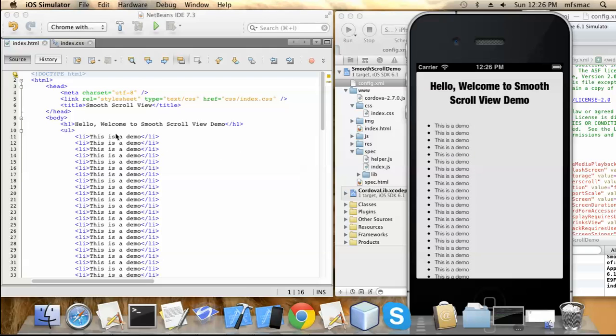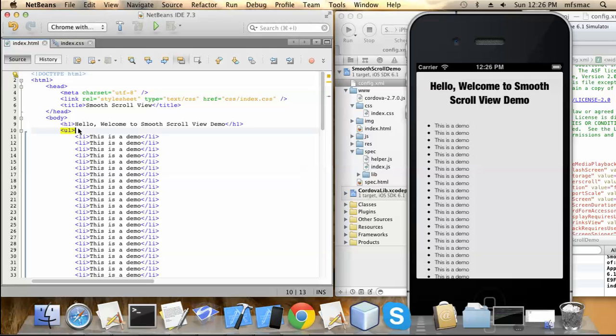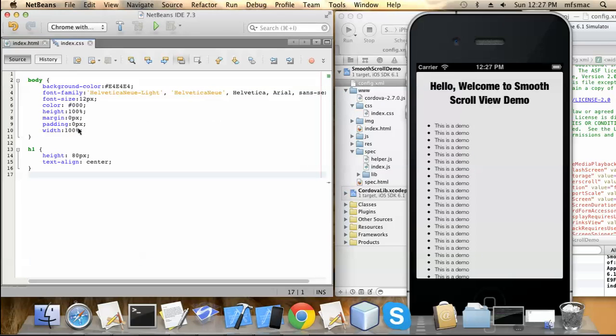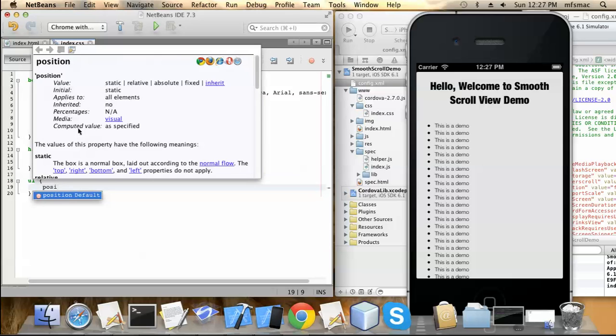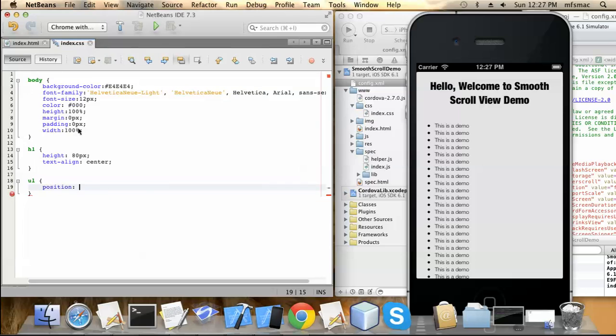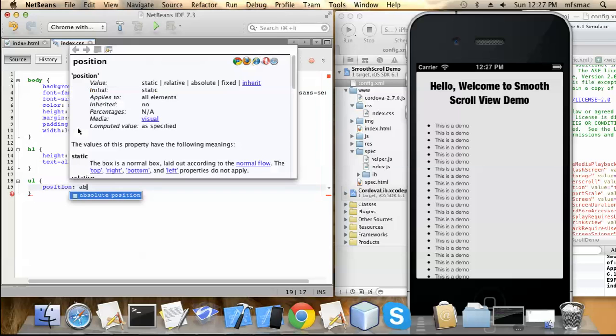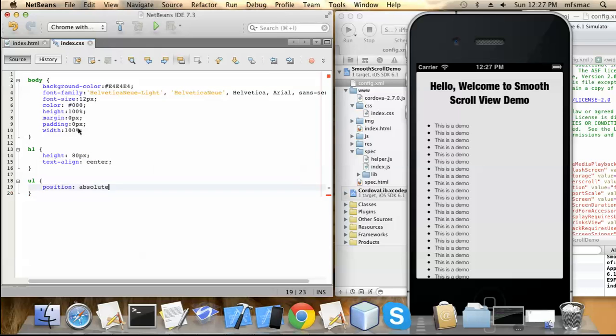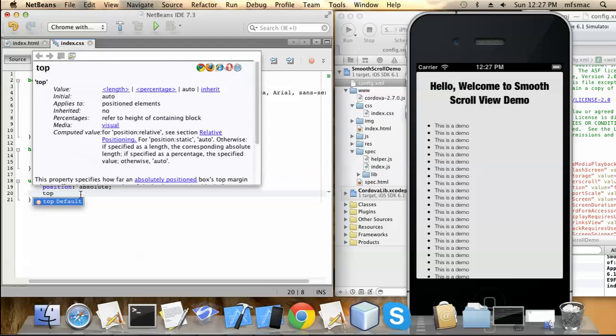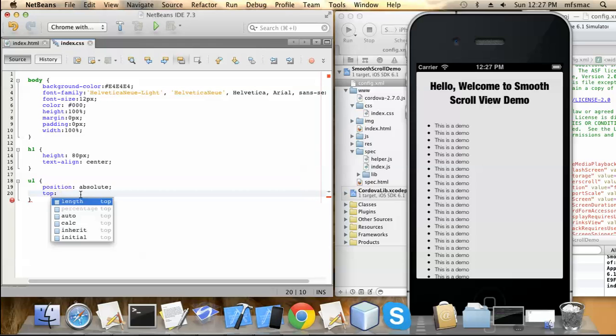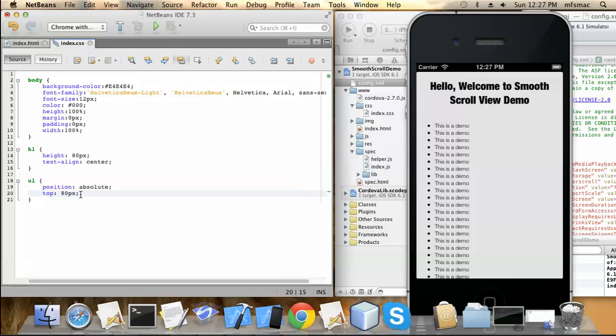So for this we need to declare some styling for the ul. Let's go to the style sheet. Now for ul you will need to first declare the position, so I am positioning this to absolute. Now you can check that I have declared the header to a height of 80px, so we need to set the top of this container to 80px so that it is not overlapping the header.